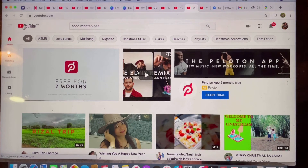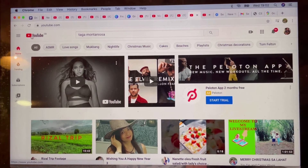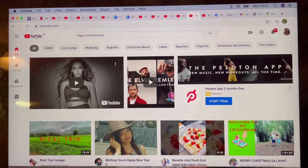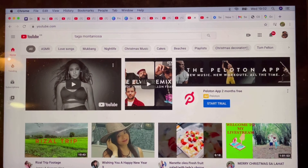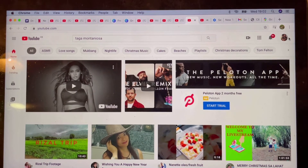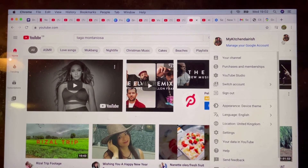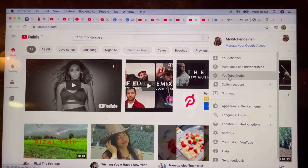All right guys, so to start, you have to go to the main page, but make sure that you're already logged in to your account. And we will go to the YouTube Studio.